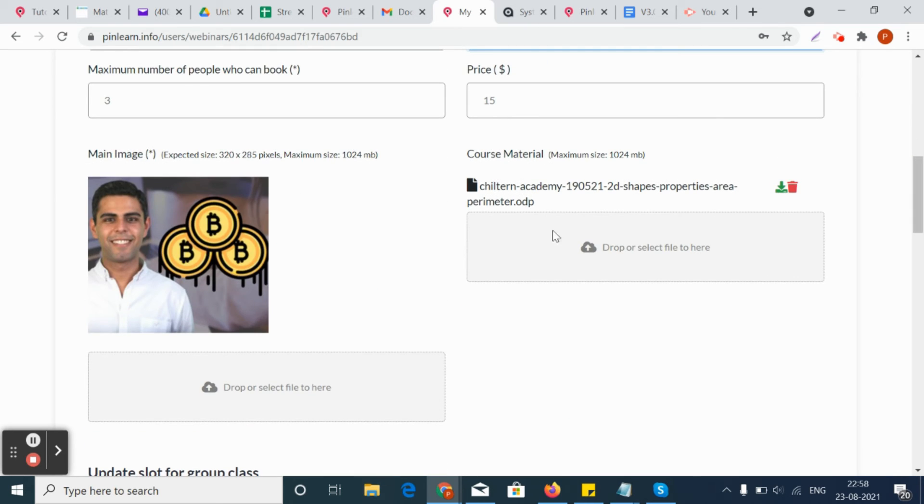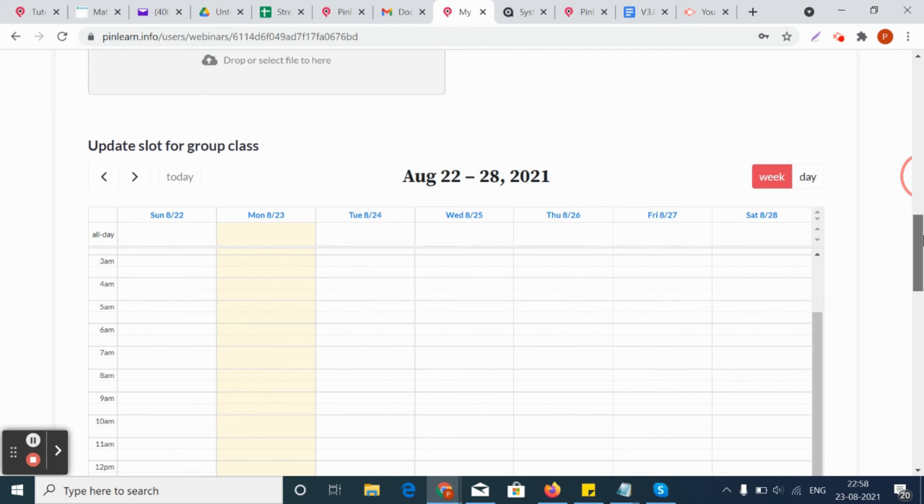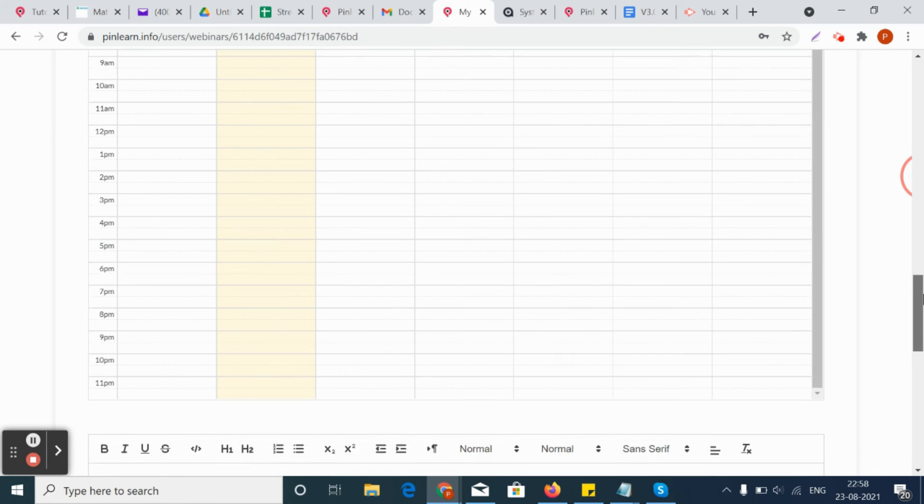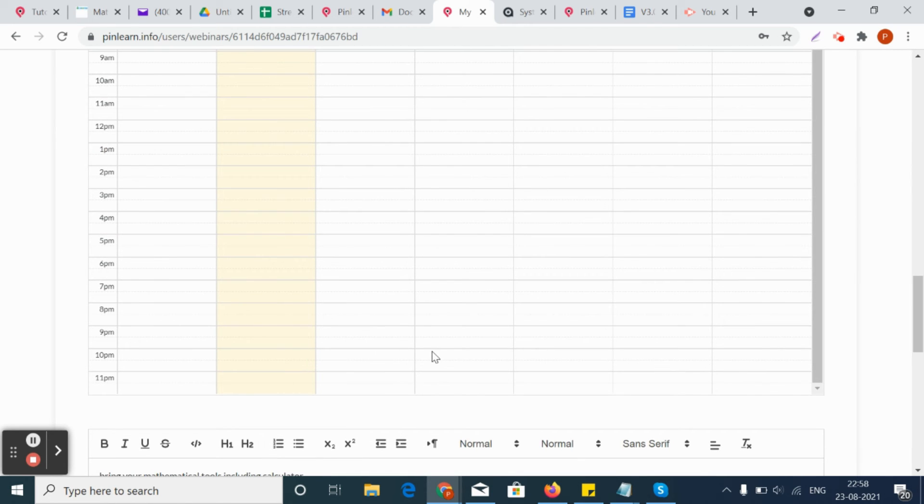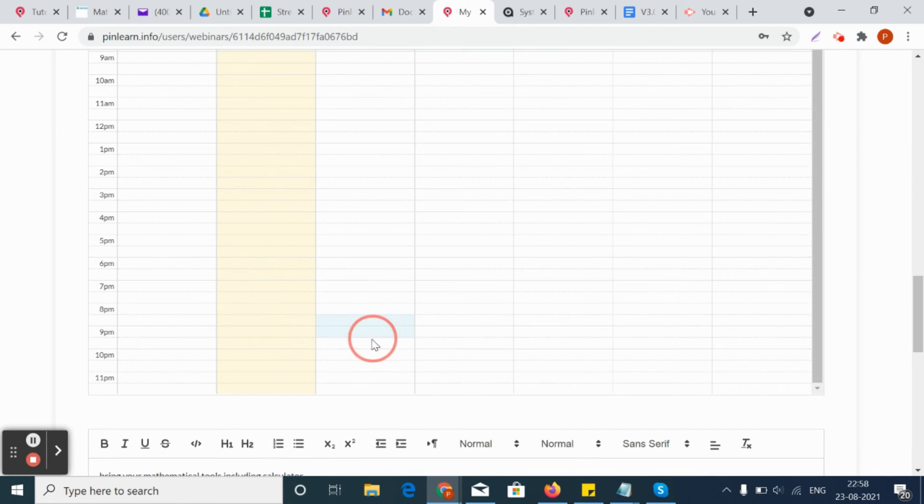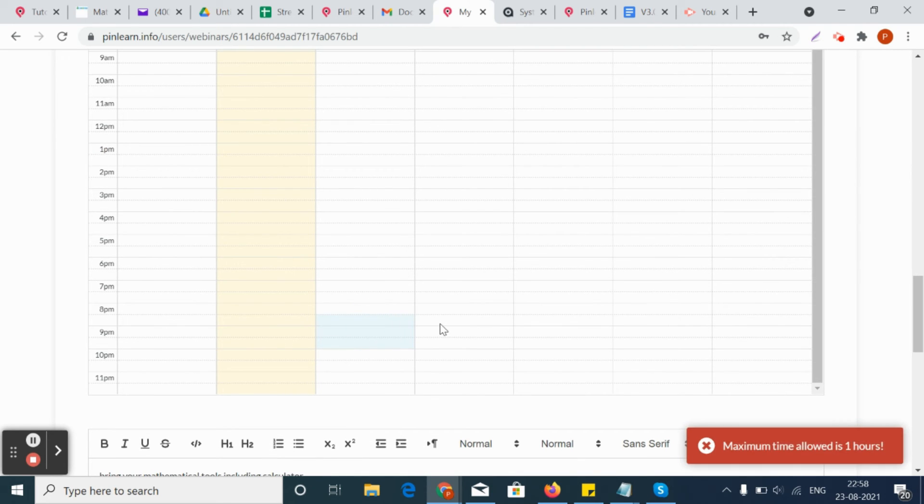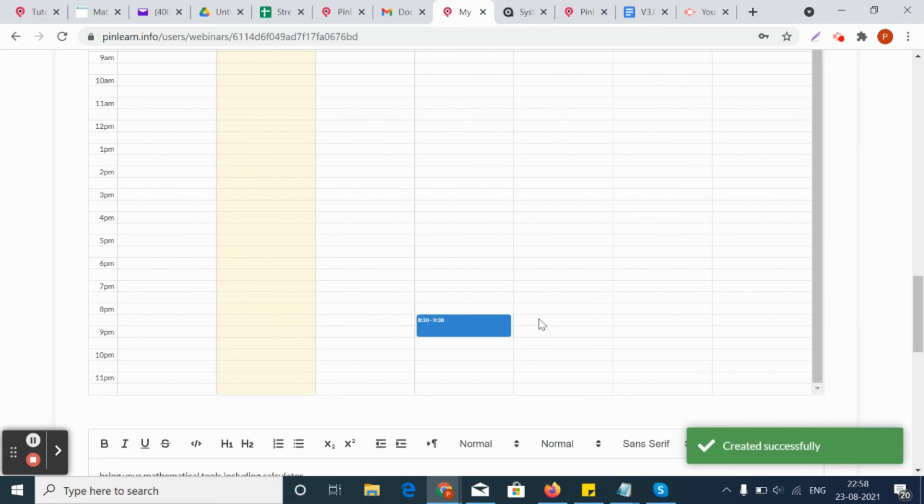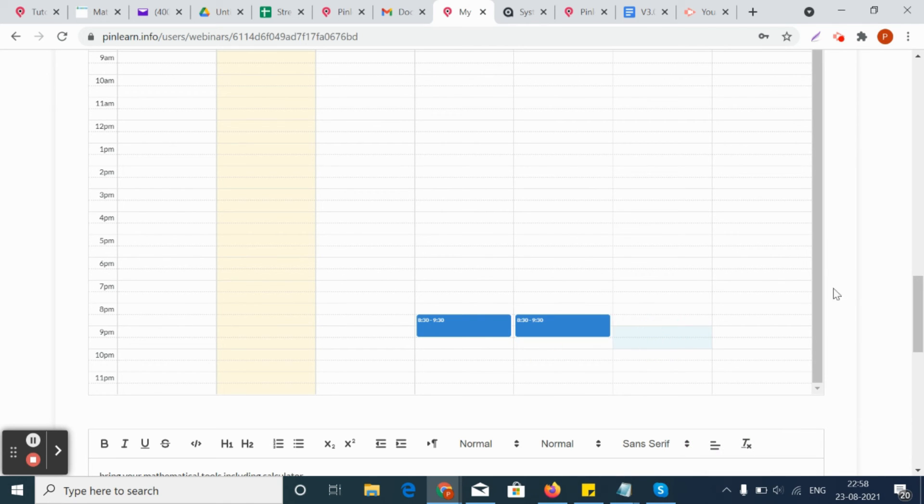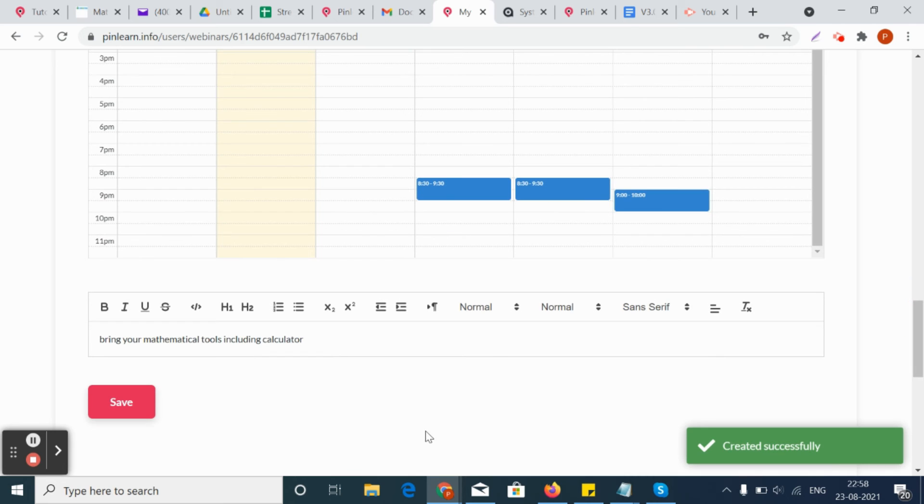You can upload an image and if there is any course material, the tutor can upload a course material. And here comes the calendar slots that the tutor can post for a particular group class like this, and he can give a description for that group class and click on save.